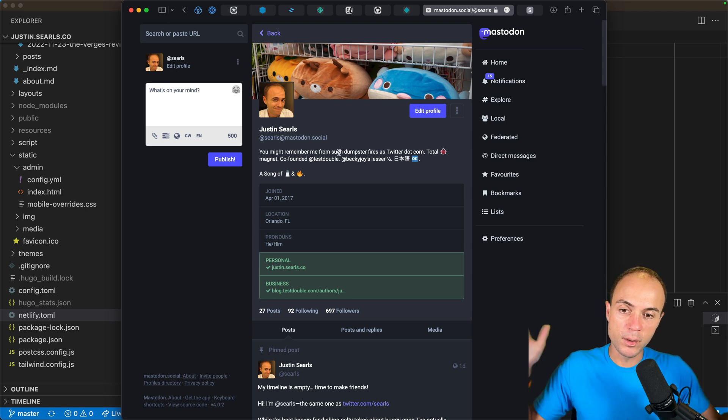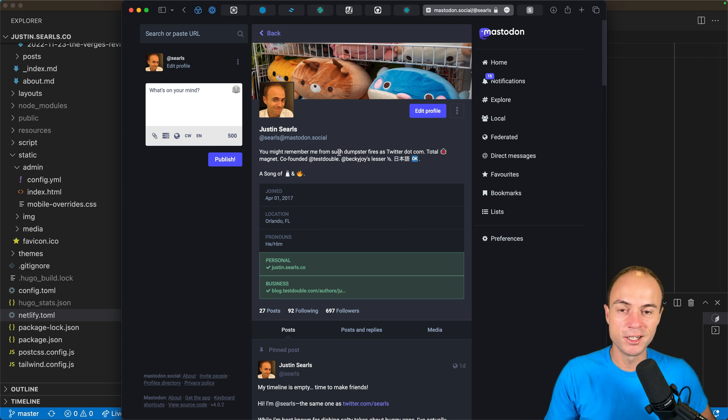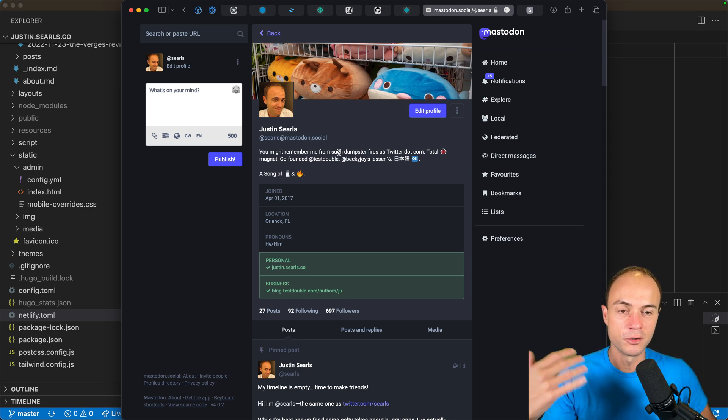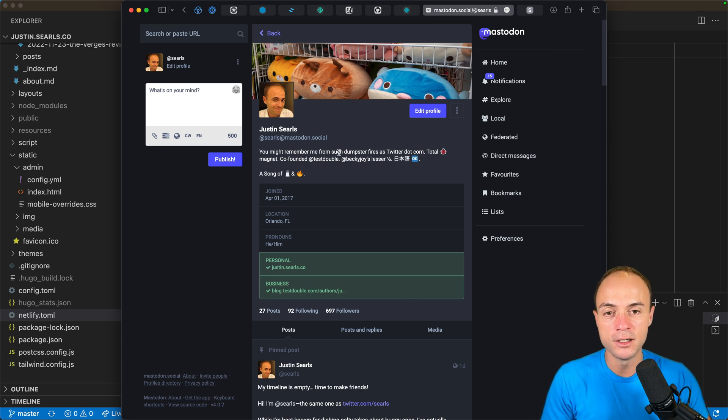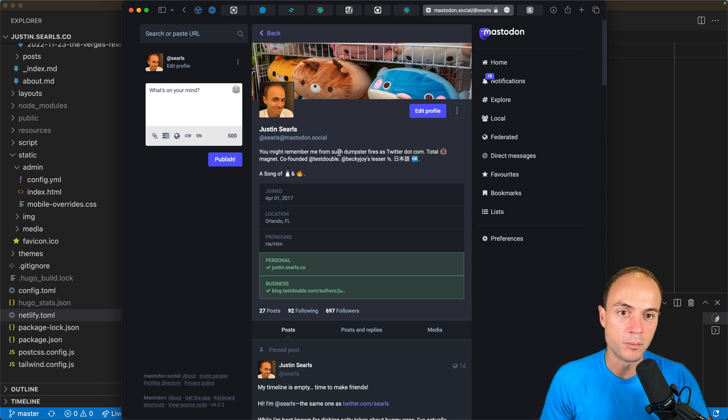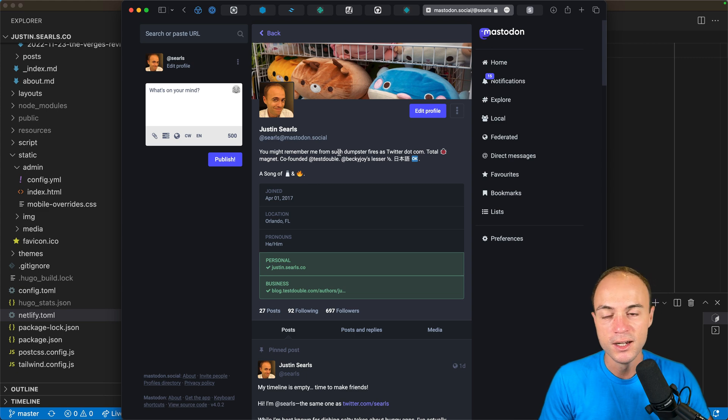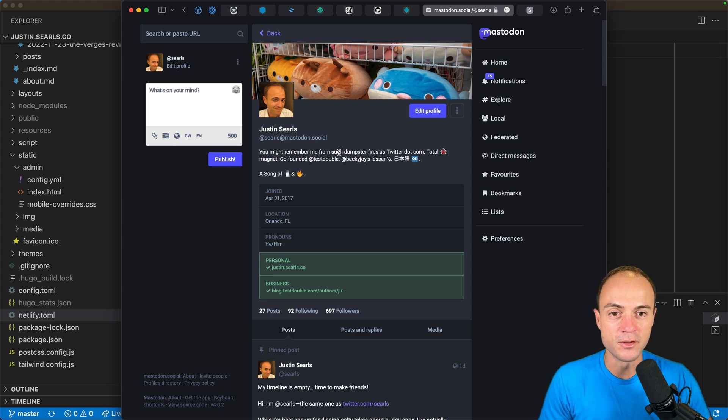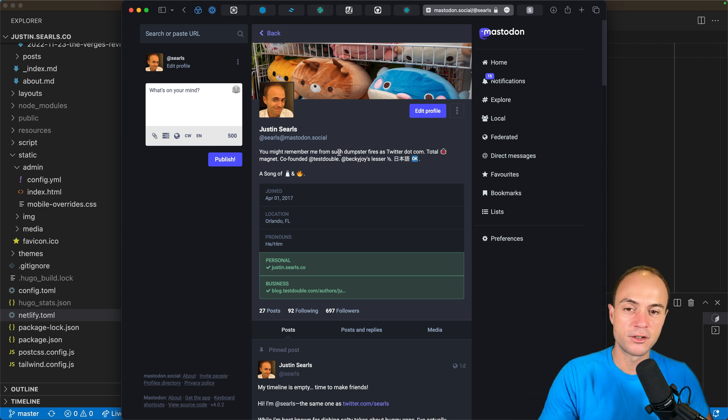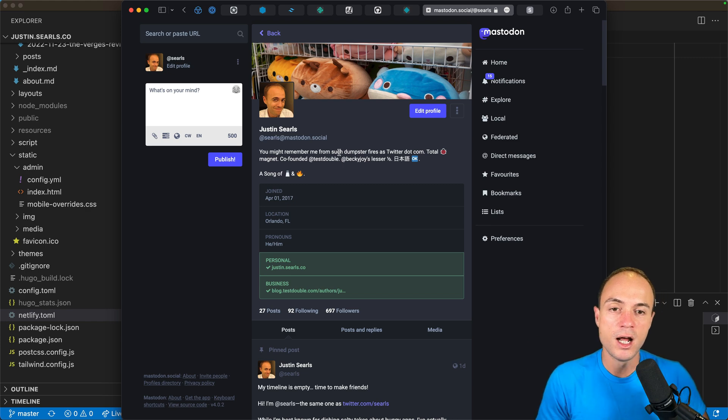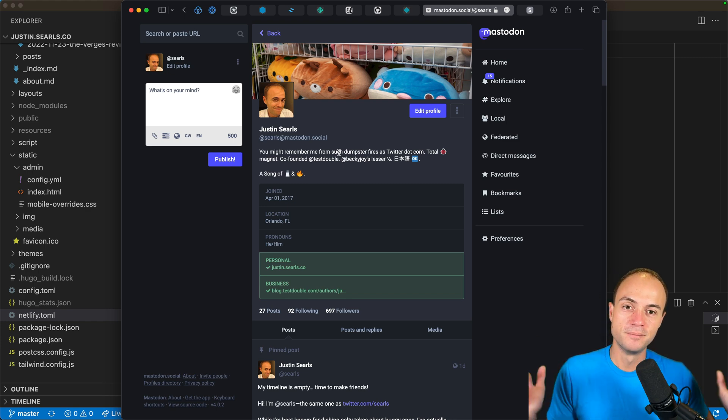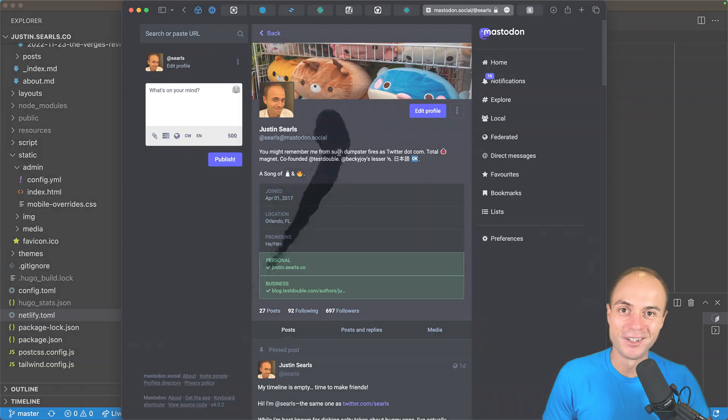Anyway, exciting times if you like me are getting the itch to start blogging more or owning your portion of the internet in a means that you control a little bit more rather than being beholden to the social media companies. I hope that this was a little bit of inspiration. Check out the description notes and I'll share some links for how to get started yourself. Alright, I'll catch you later.